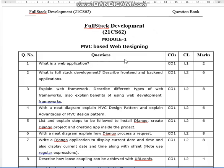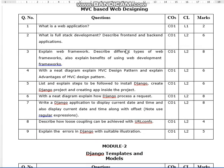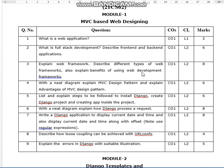The subject code is 21CS62. The first module is MVC-based web designing. This module has a fewer number of topics.